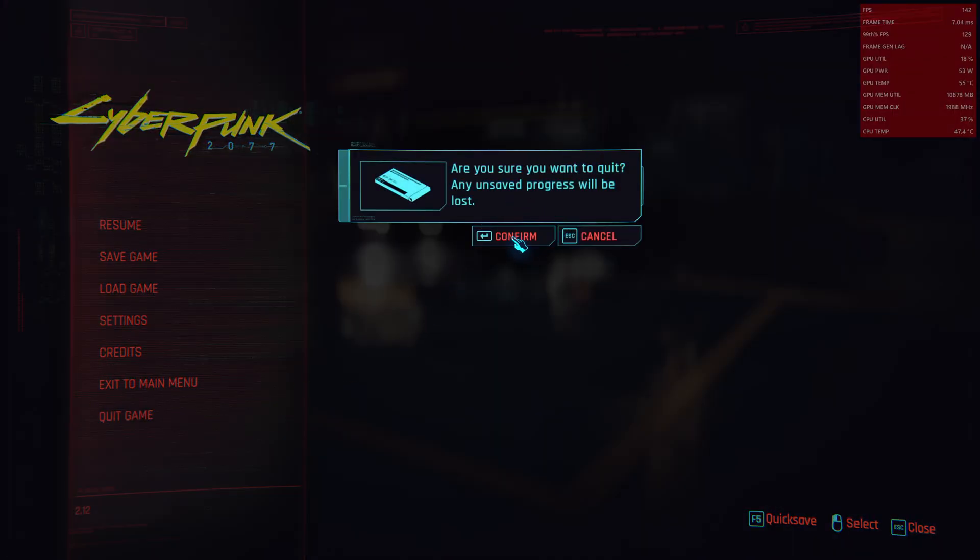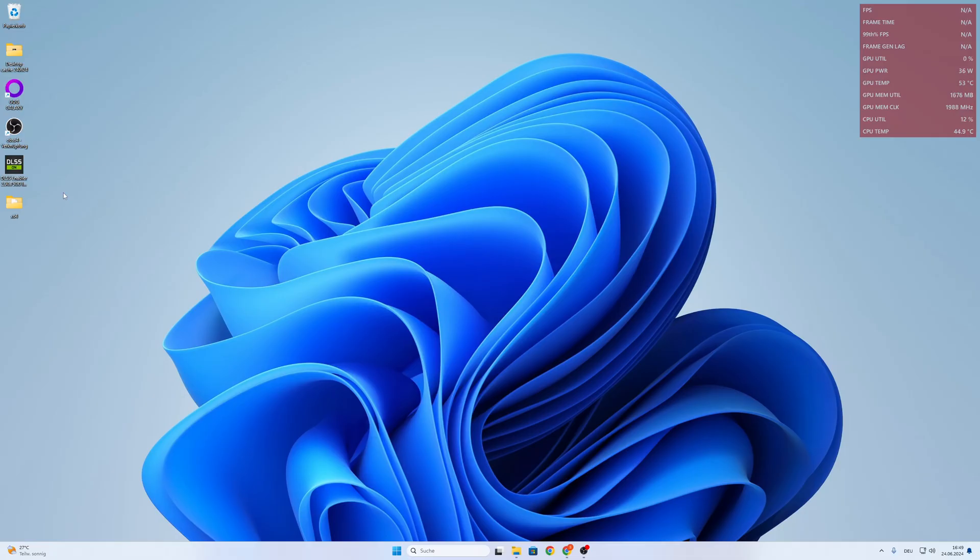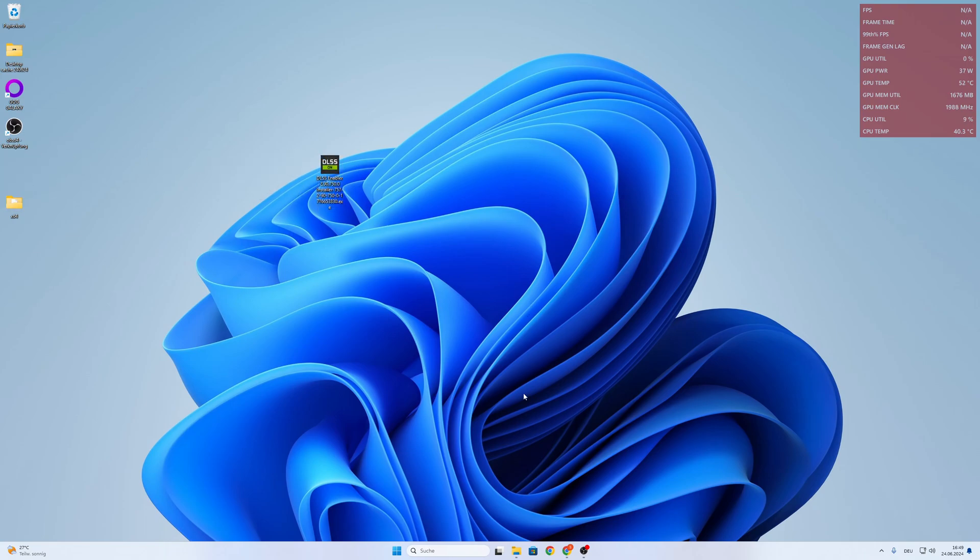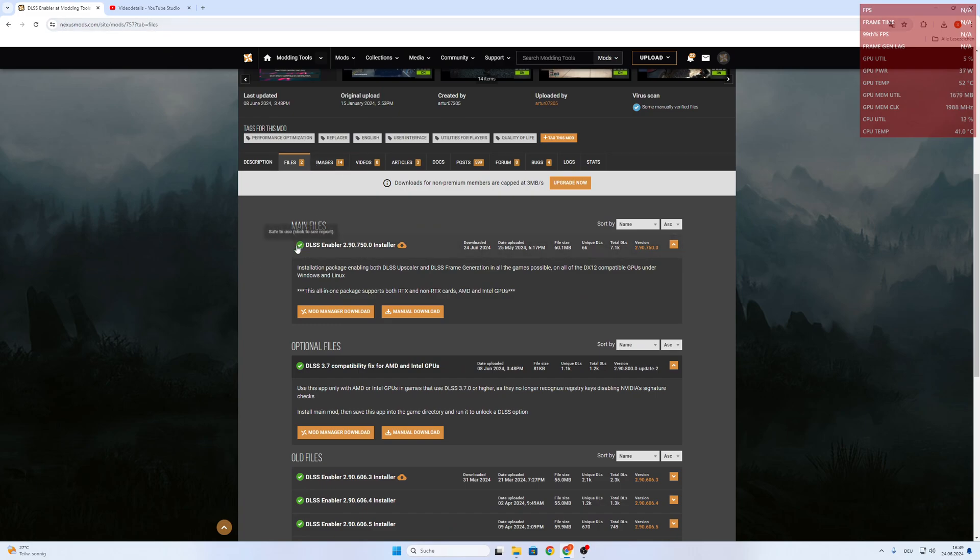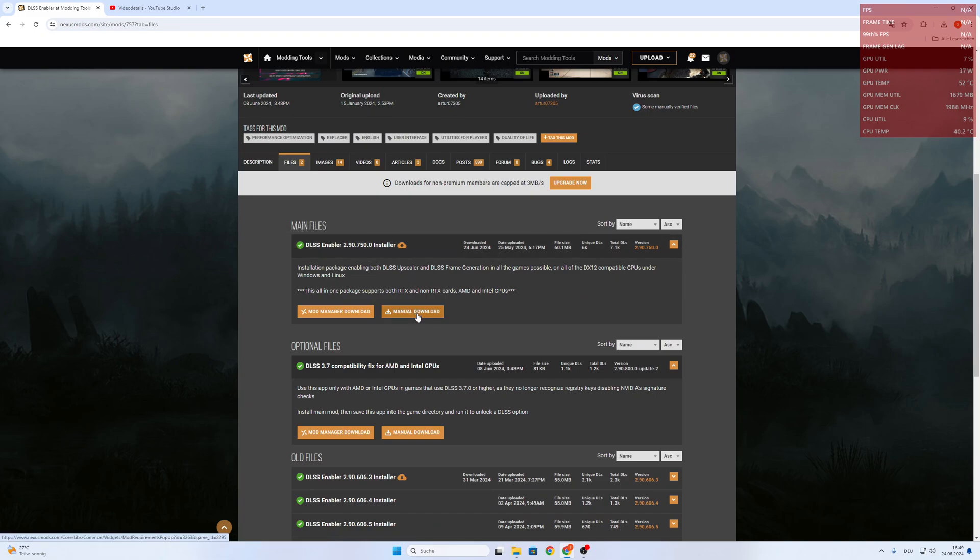So confirm. And now we have already downloaded this mod from NexusMods and I chose the DLSS Enabler installer. It's a manual download and you have to be registered on NexusMods.com.